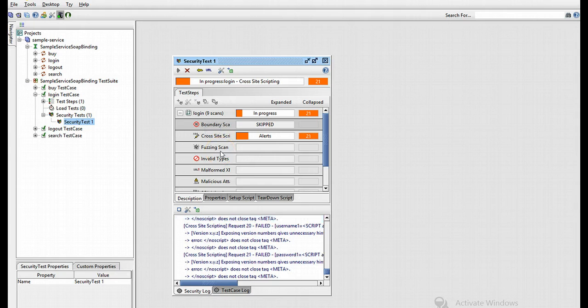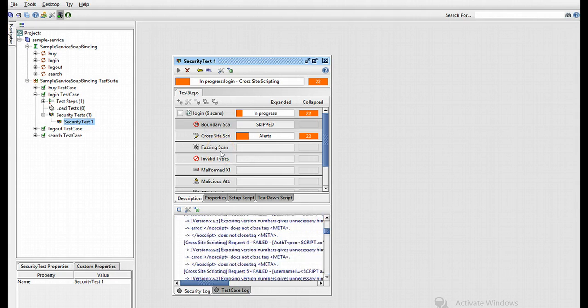So you can check here for any unexpected alerts that might indicate a possible security vulnerability in your target service.